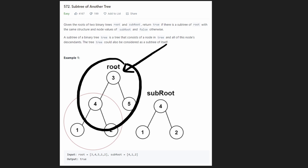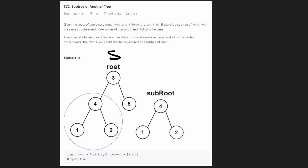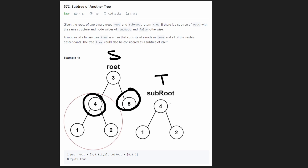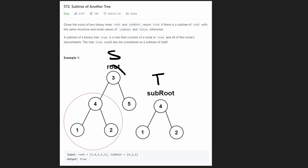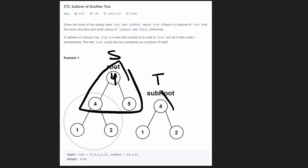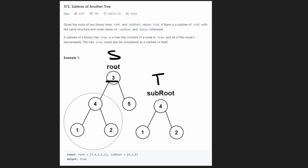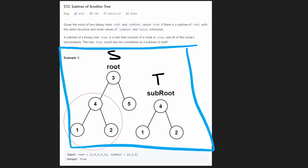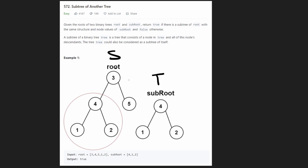For every single node in tree S, we compare that subtree to the entire tree T. The worst case is that for every position in S we go through every node in T, giving us a time complexity of O(S × T) — the size of both trees multiplied together. This will get us accepted on LeetCode, but even though the solution concept is simple, implementing it is actually kind of tricky.